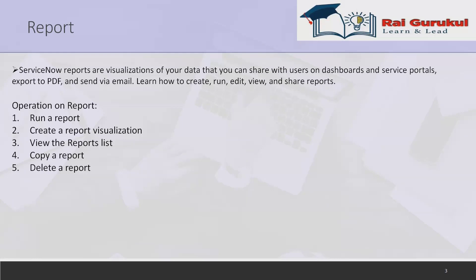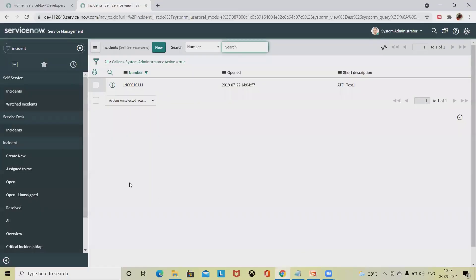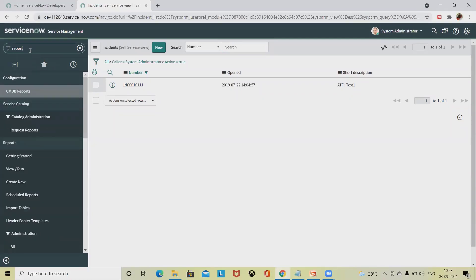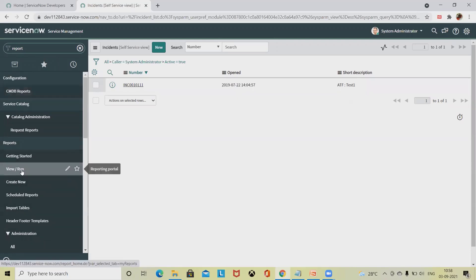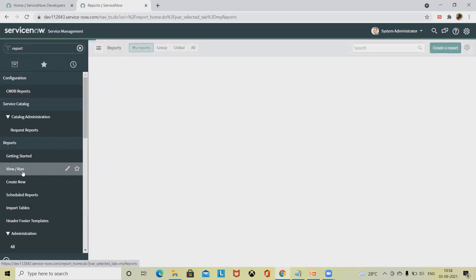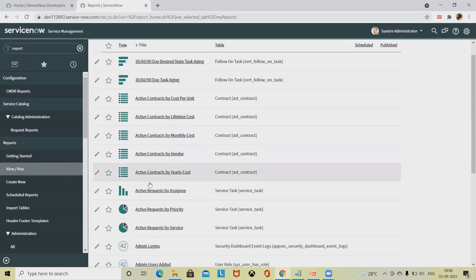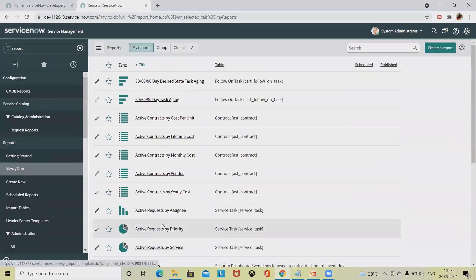Let's directly jump to our ServiceNow instance where you have to simply write 'report' and from here onwards you will find different operations available. You can view and run reports by simply clicking on this, and you'll find different reports that are available which are created by default.